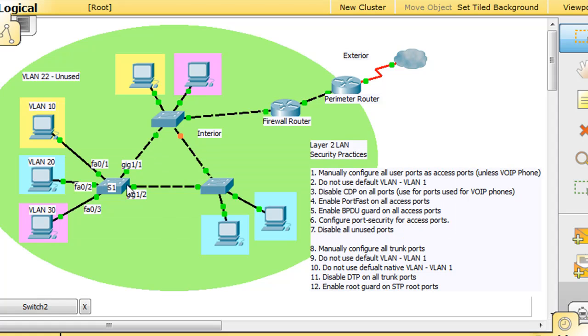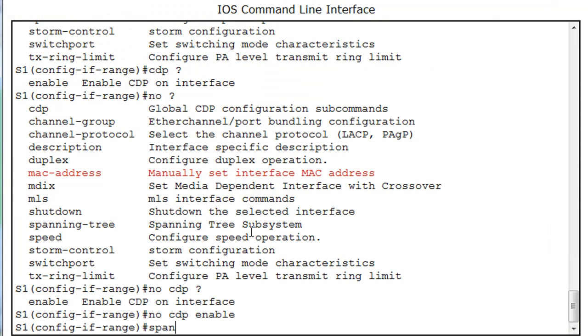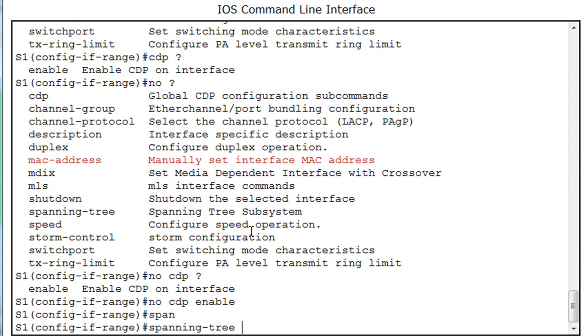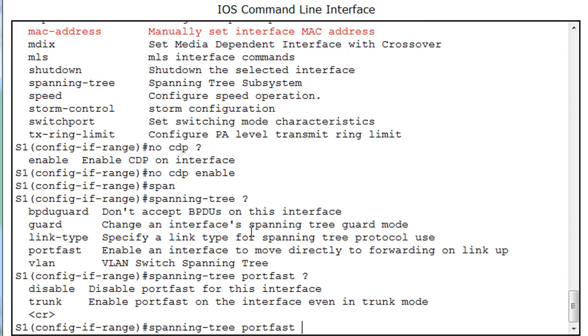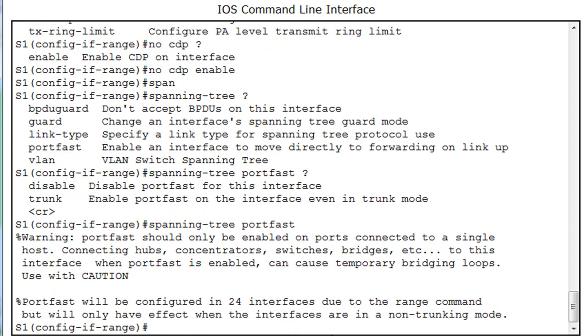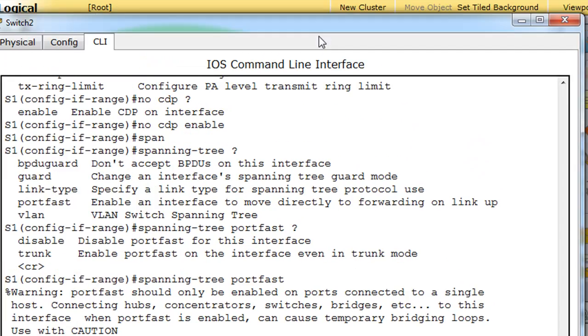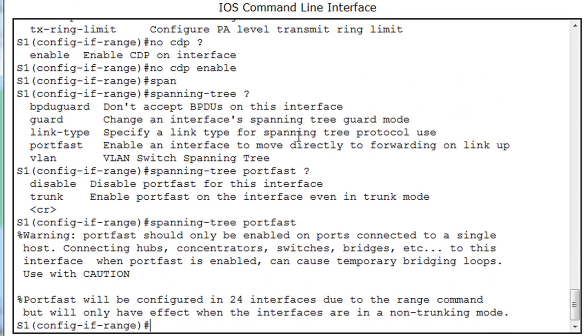So, what we can do is spanning tree, and then we'll do a question mark, spanning tree, port fast. We can see, is there another command we need? Put a question mark. Disable. Now, we want to enable it. These are not trunks, so we're just going to do spanning tree port fast. We get a warning that port fast should only be used for ports that are going to be used in access mode. Well, we're putting this on all of our ports right now, or at least all of our fast ethernet ports, because we're not using them as trunk ports right now. So, we're envisioning them all being access ports.